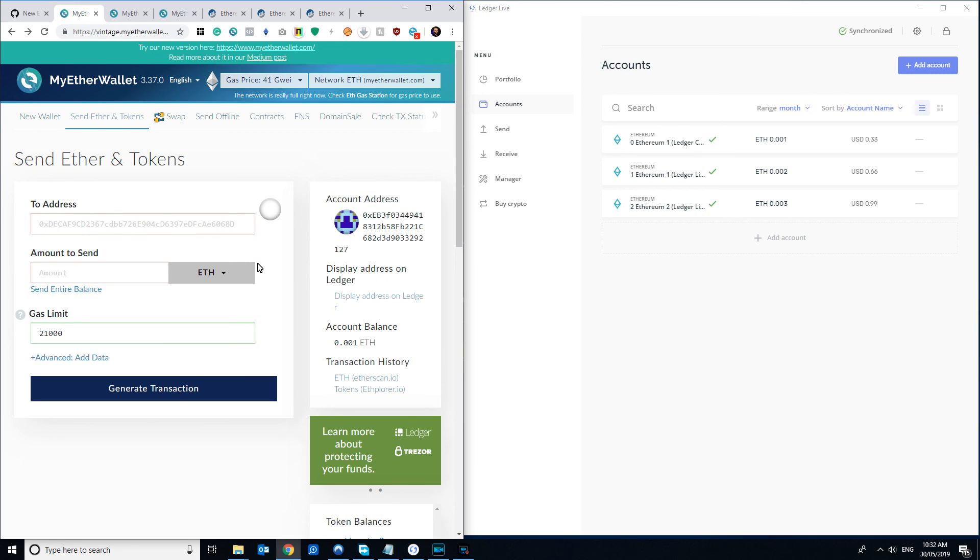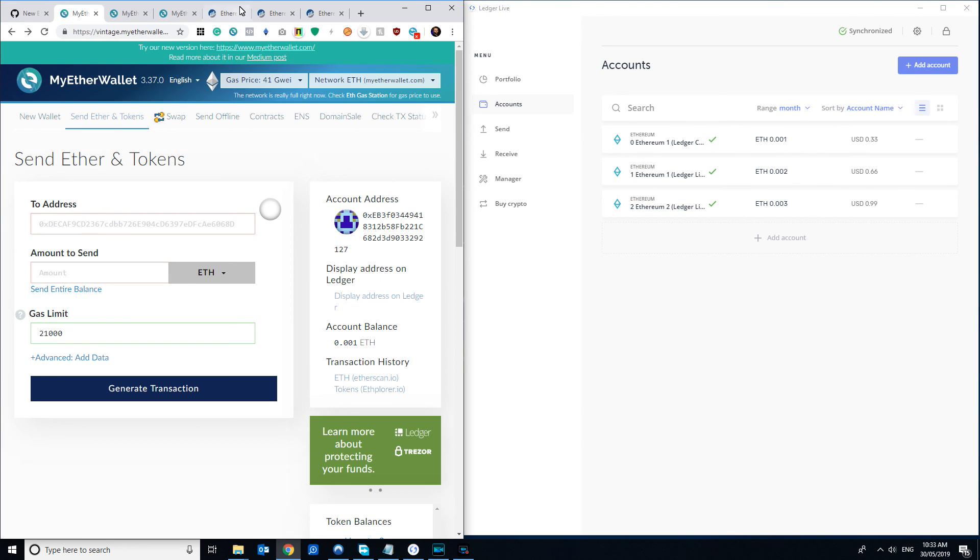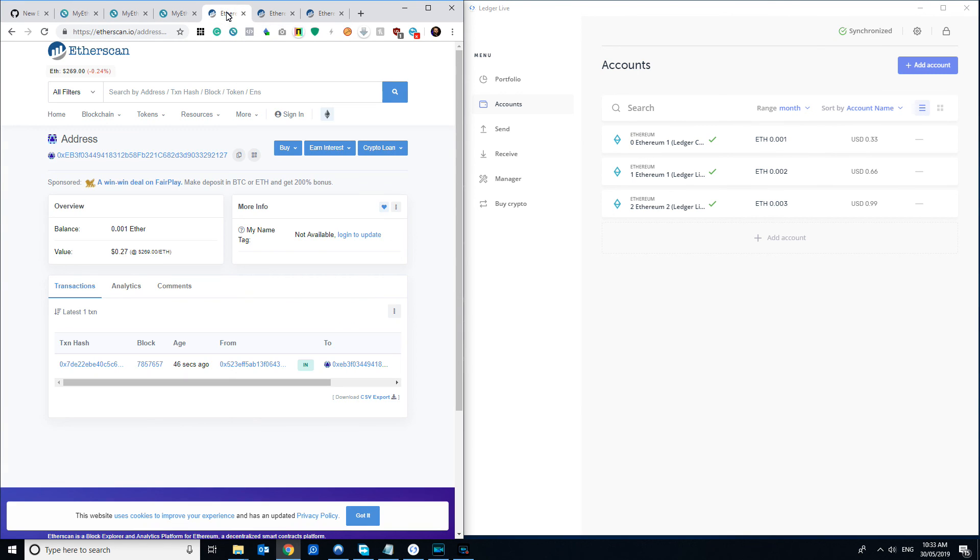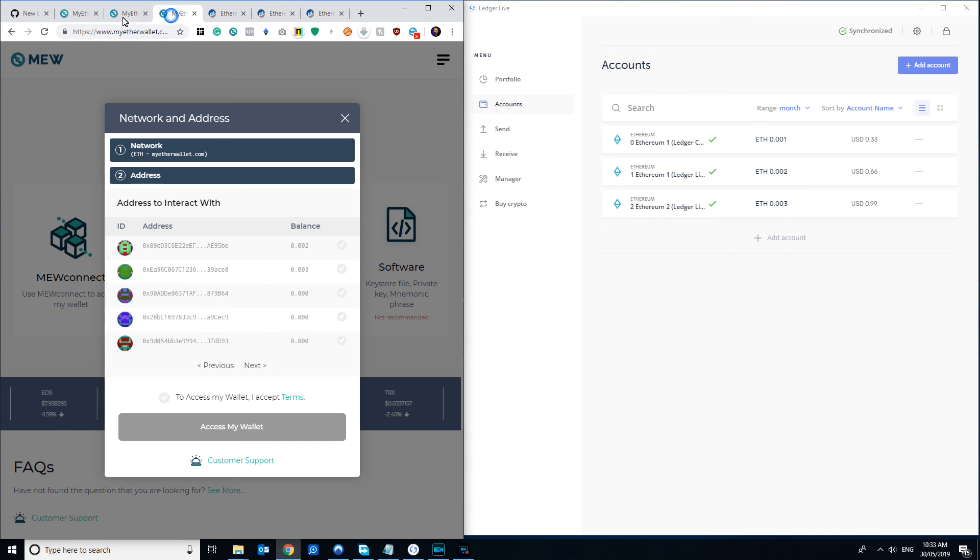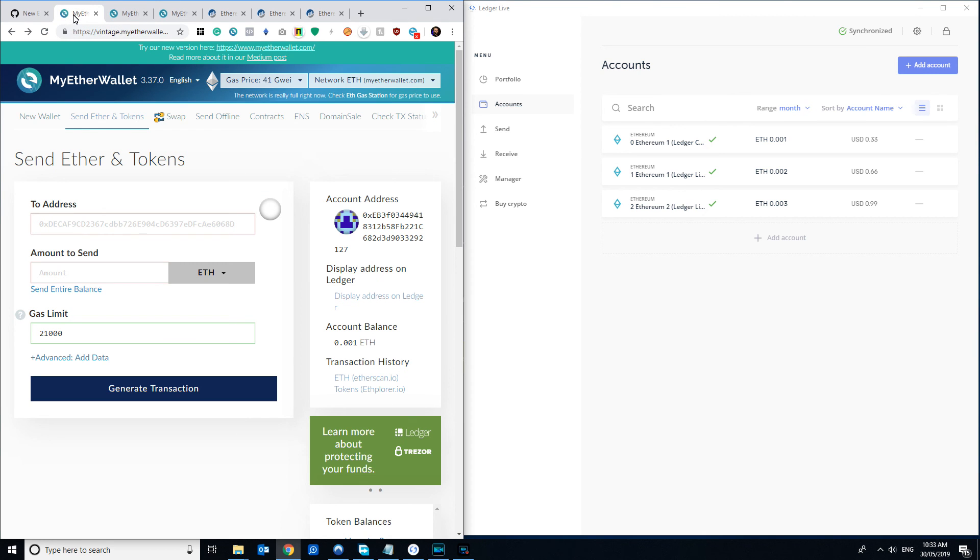So there you go. I hope that's clarified a little bit about how derivation paths work and how they can be useful to try and find different coins that you might think you've lost or be struggling to get access to. Give us a question, I'll leave a question if you've got any other comments, but yeah, it's pretty straightforward once you get your head around it, but yeah definitely not intuitive to start with. So best of luck, and yeah, let us know how it goes.